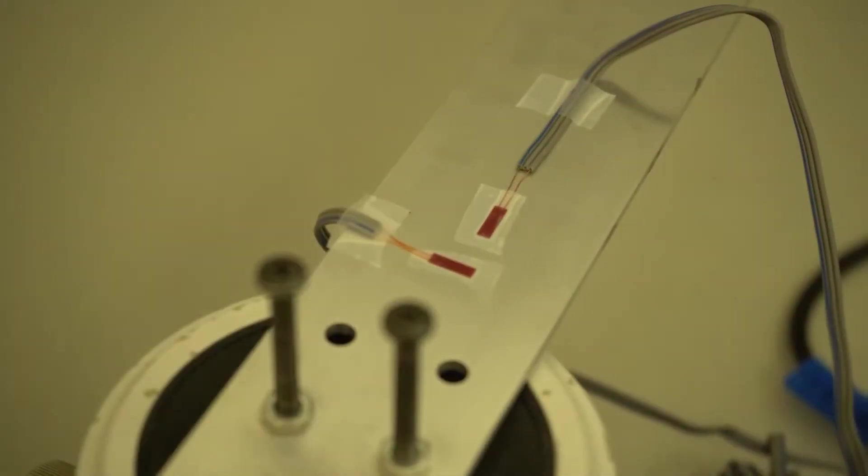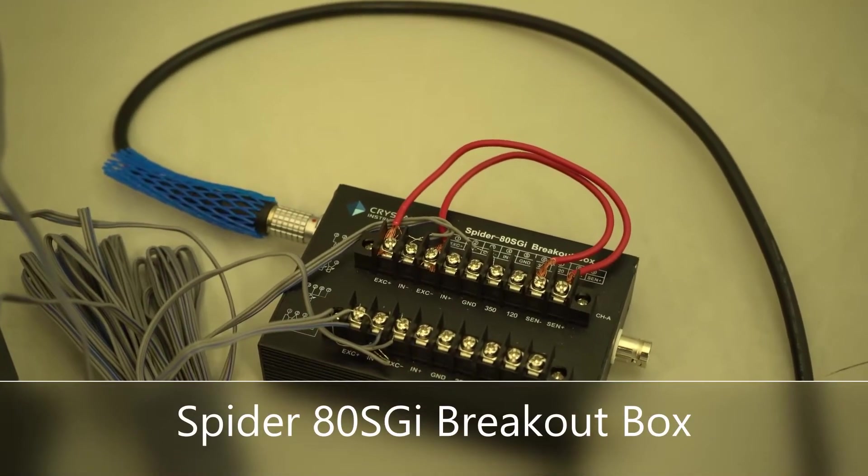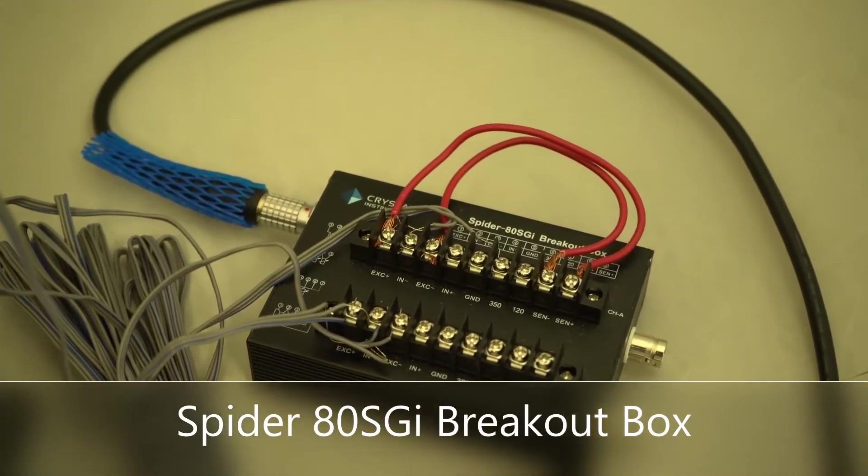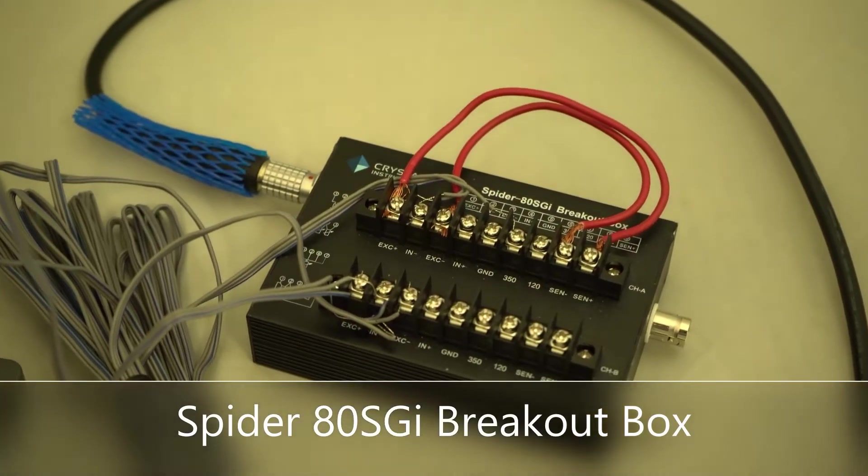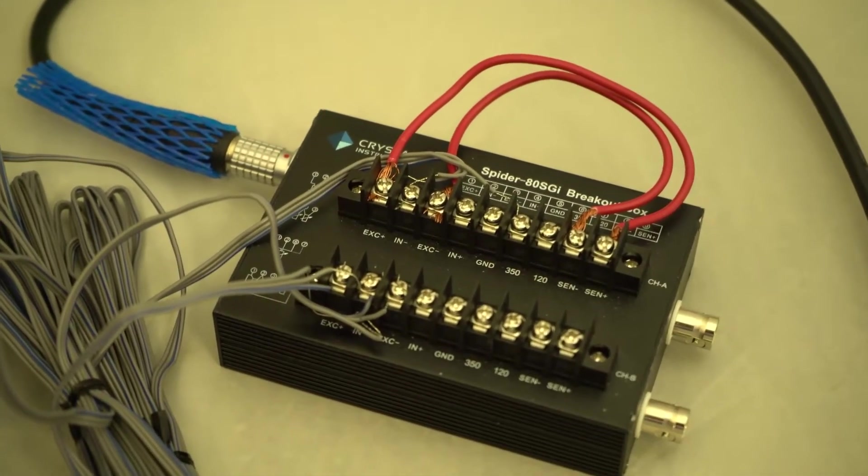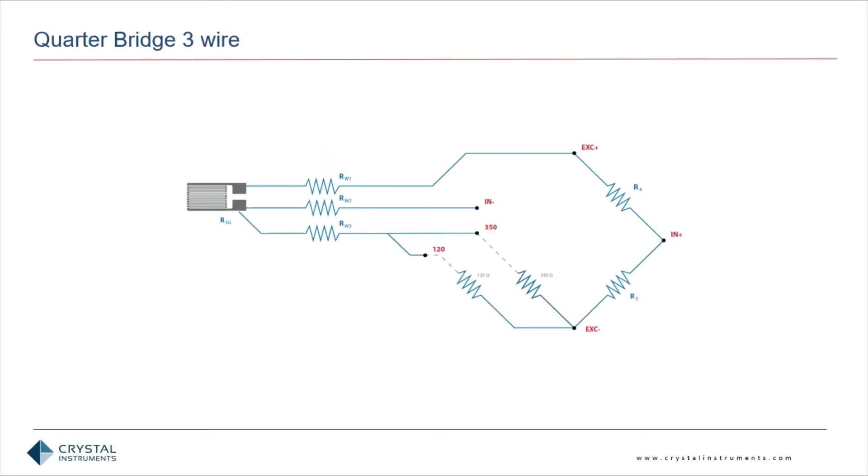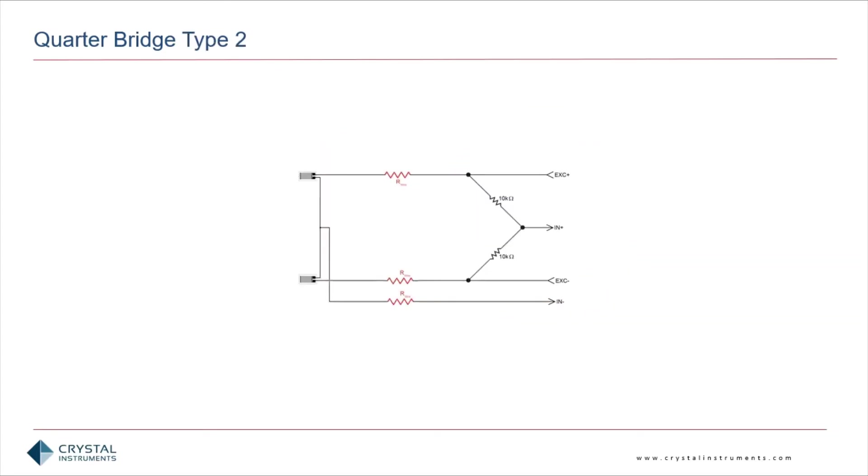The installed strain gauges are connected to the data acquisition system through the Spyder80SGI breakout box. Various configurations of quarter bridge, half bridge, and full bridge are compatible with our hardware and software systems.